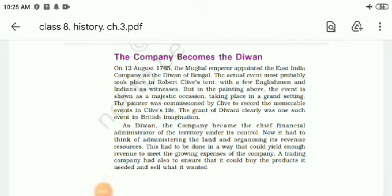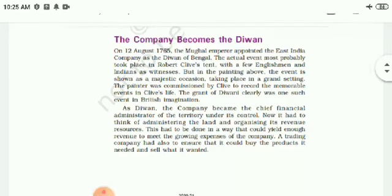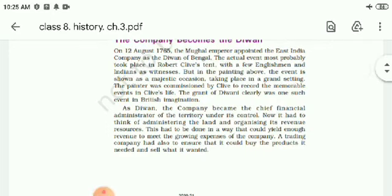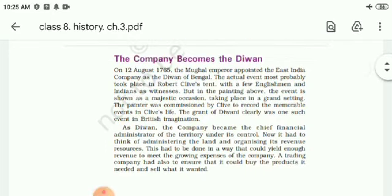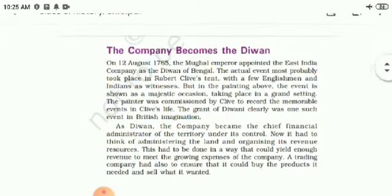Very good afternoon, children. This is Alkitra Bhatti, associate teacher from LPM Public School, Golavadhar, Gurapur. My dear students, today we are going to study about Chapter 4, that is the Peasants and the Raj.